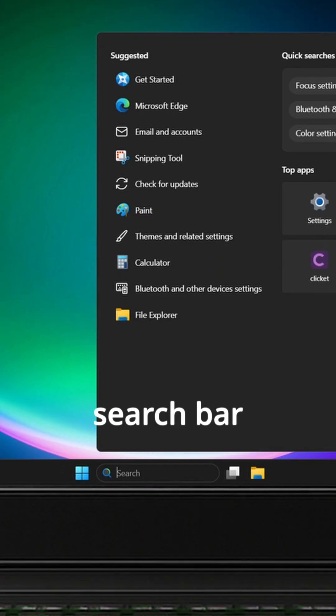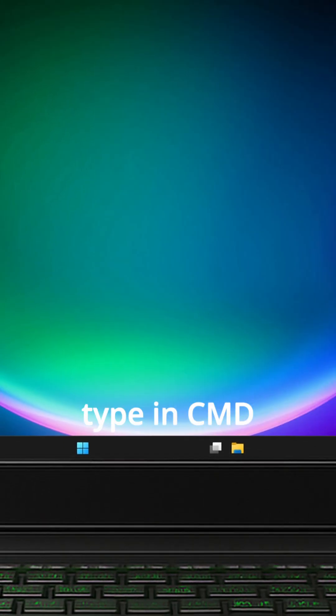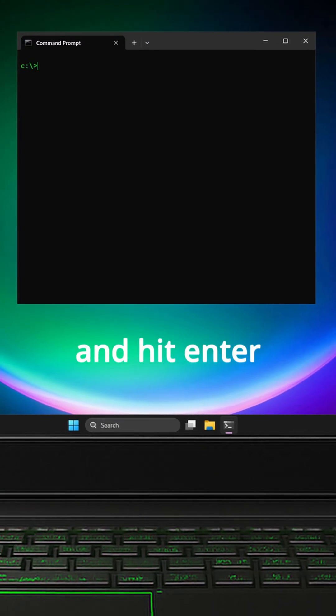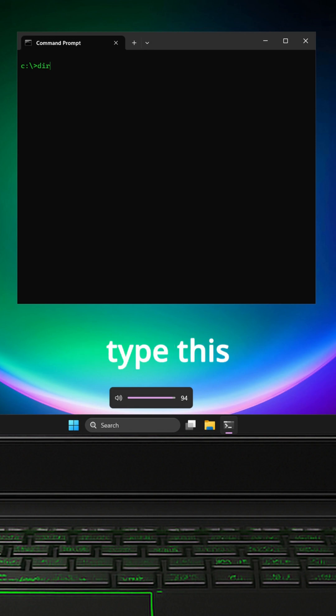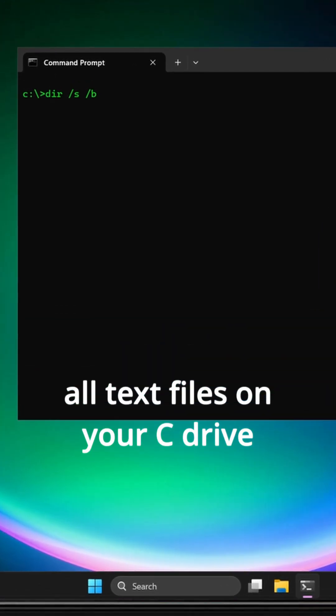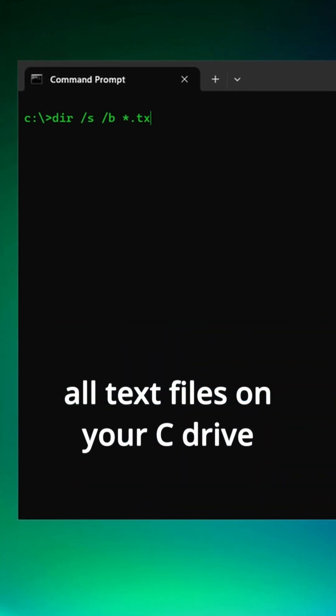Go to your search bar, type in CMD and hit enter. Type this command in to find all text files on your C drive.